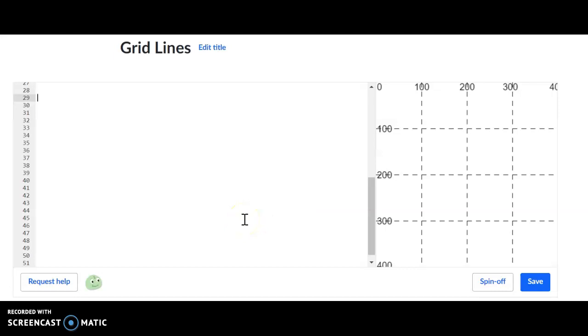At this point, remember, and hopefully we mentioned this last class, in order to change a line, we're going to be using stroke. So in order to change the line color, we're going to be using stroke.